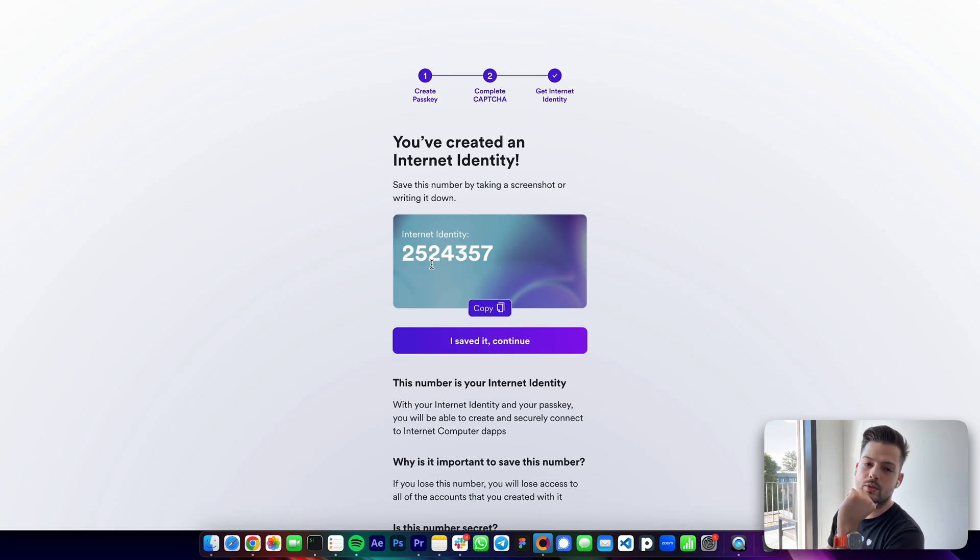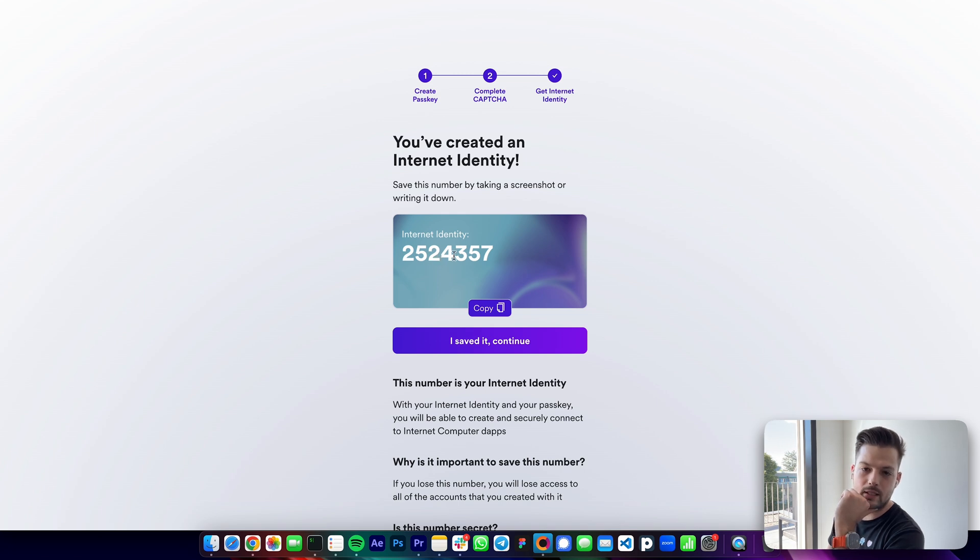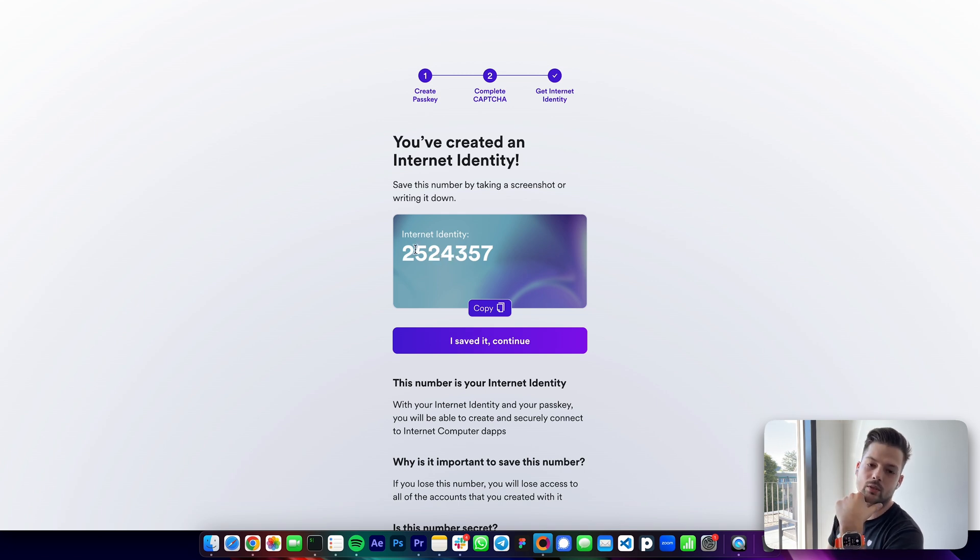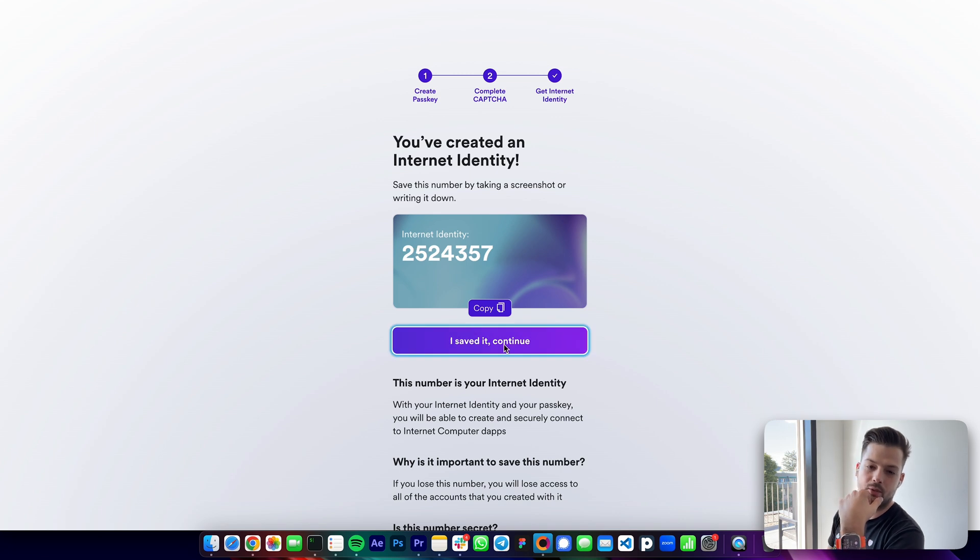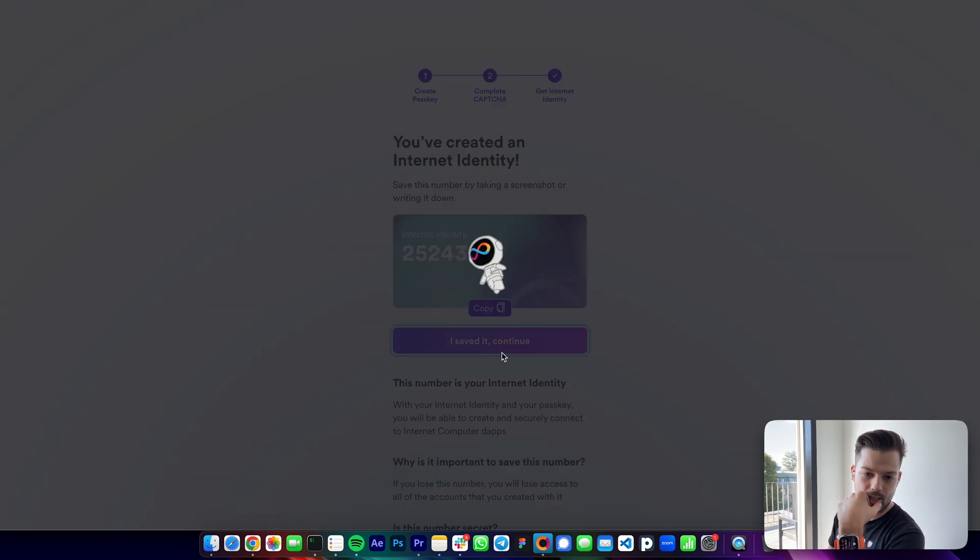It's not crucial to keep this number private, as people need access to your physical device in order to log into the NNS dapp, for example. So I saved it to continue.